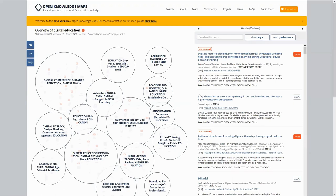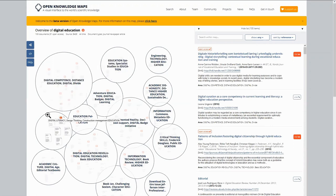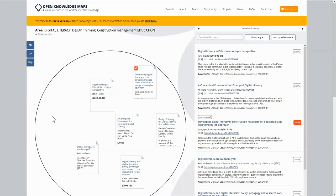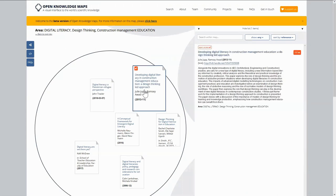The Knowledge Map looks quite similar to the example I showed earlier — bubbles represent sub-areas, such as education systems, digital competence, and digital literacy. Once you've found a bubble you're interested in, like digital literacy, you can look at the articles attached to it and view the metadata. And once you've found a paper you're really interested in, you can also view the PDF — but only if it's open access.